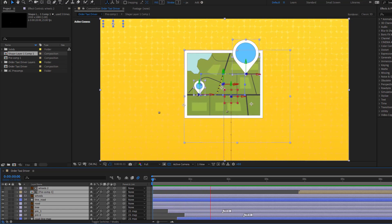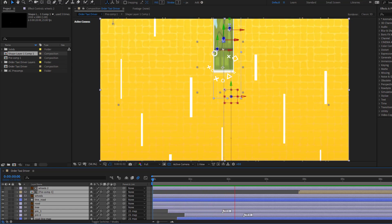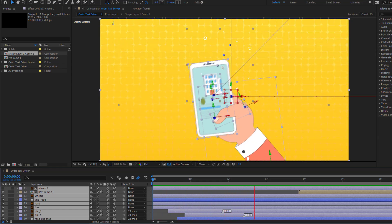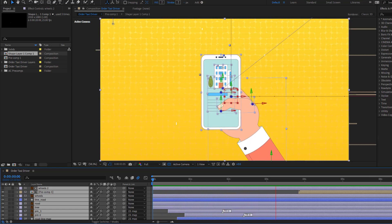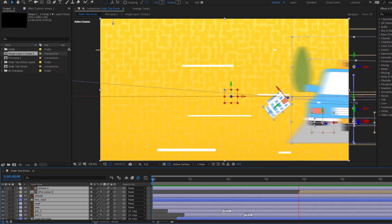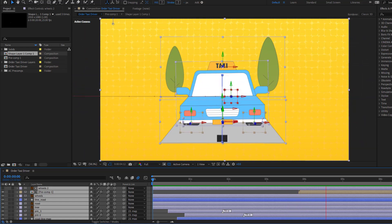Hey guys, welcome to my new video. In this video I'm gonna show how to make this animation using After Effects. Let's get started.